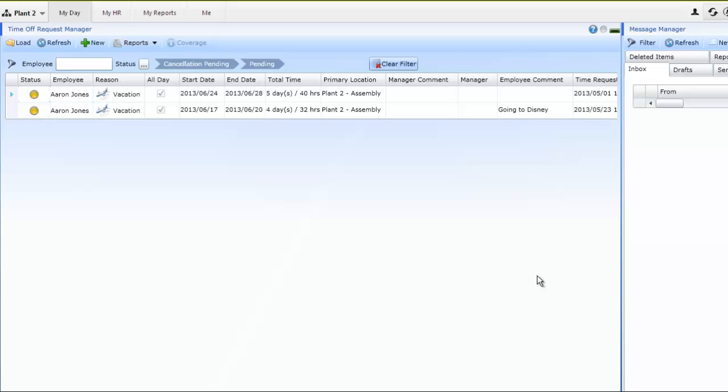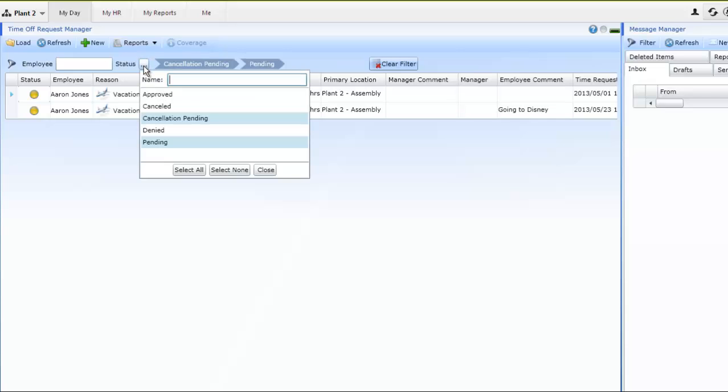These requests will populate on the Manager's My Day screen under the Time Off Request Manager. Managers can filter on which requests they would like to see, limiting it to just pending requests or choosing to see all approved requests.